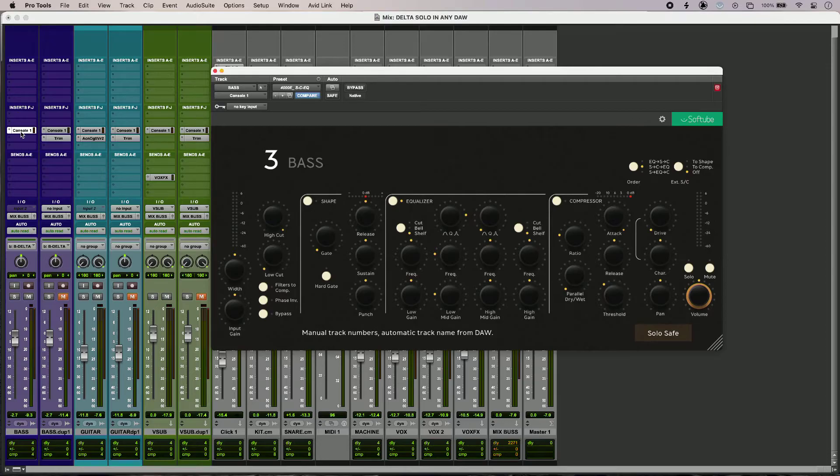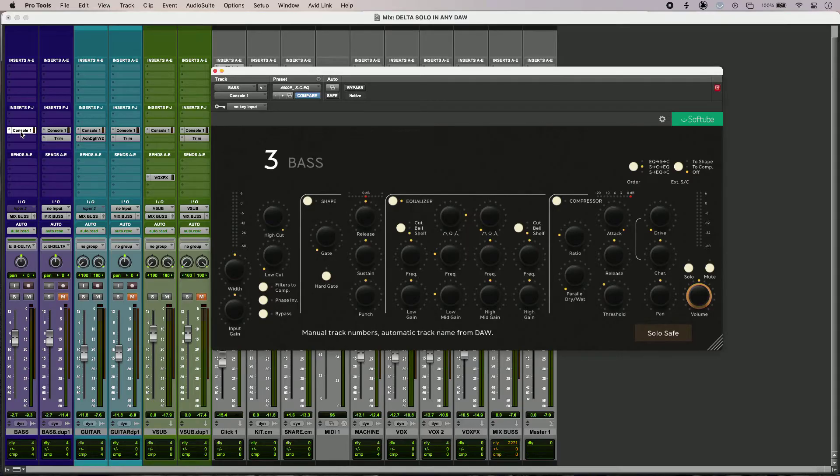Hi, this is Luke for Production Expert and this is how to use Delta Solo on any plug-in in any DAW.